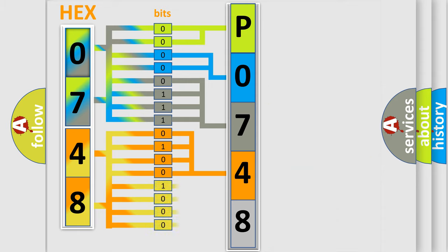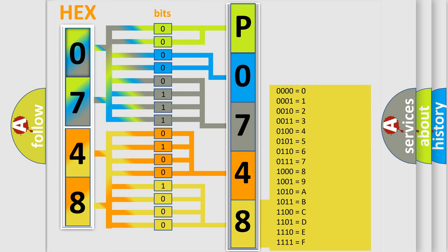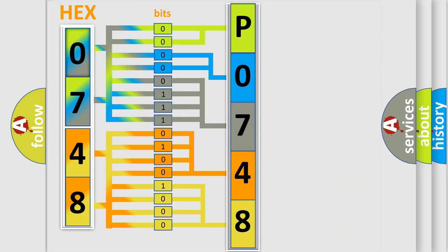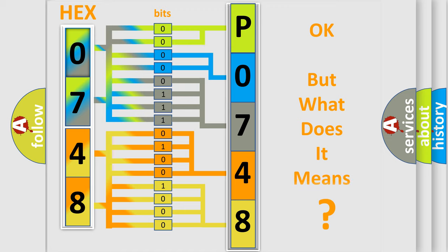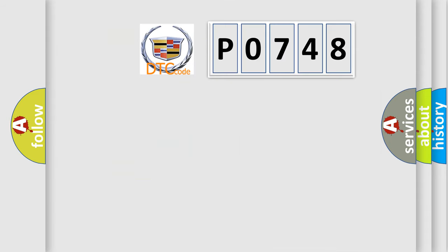A single byte conceals 256 possible combinations. We now know in what way the diagnostic tool translates the received information into a more comprehensible format. The number itself does not make sense to us if we cannot assign information about what it actually expresses.